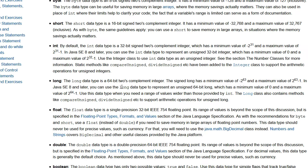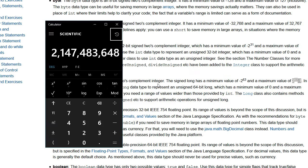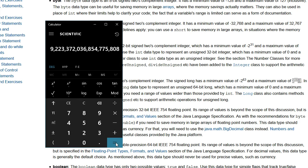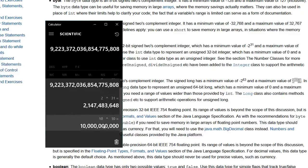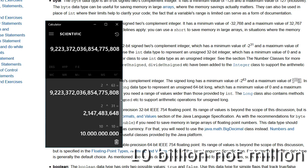So what we have to do instead is to choose another type. And here we have long and you can see that long can take all the way to two to the 63 minus one for signed integer. So two to the 63 is that big, which is substantially bigger than 10 million. And we should be able to use this instead.